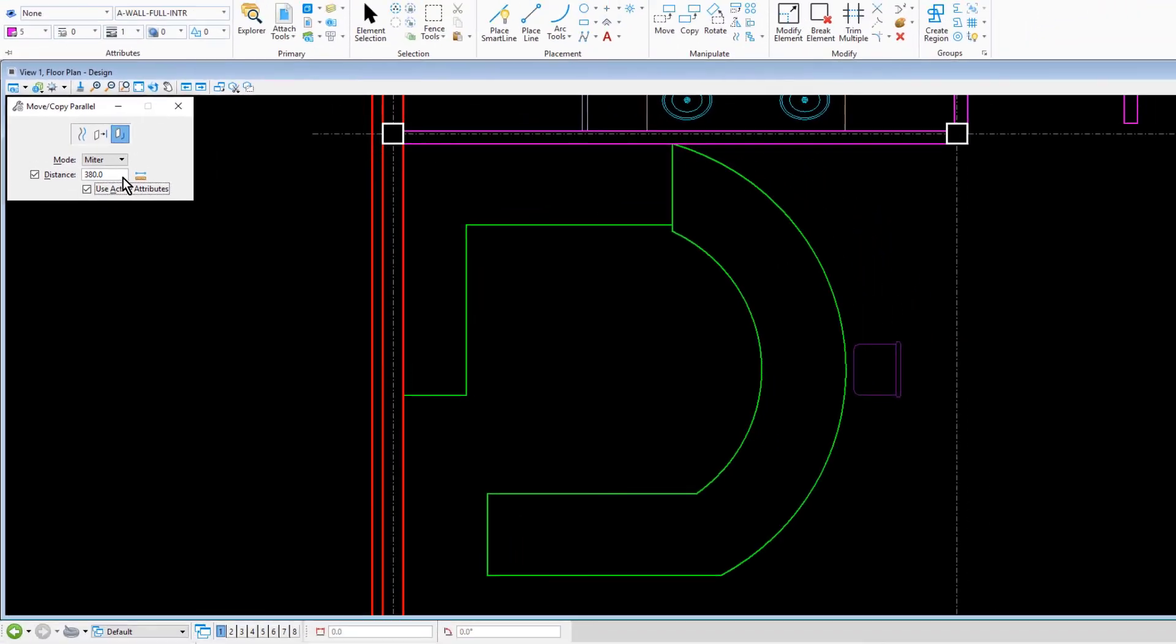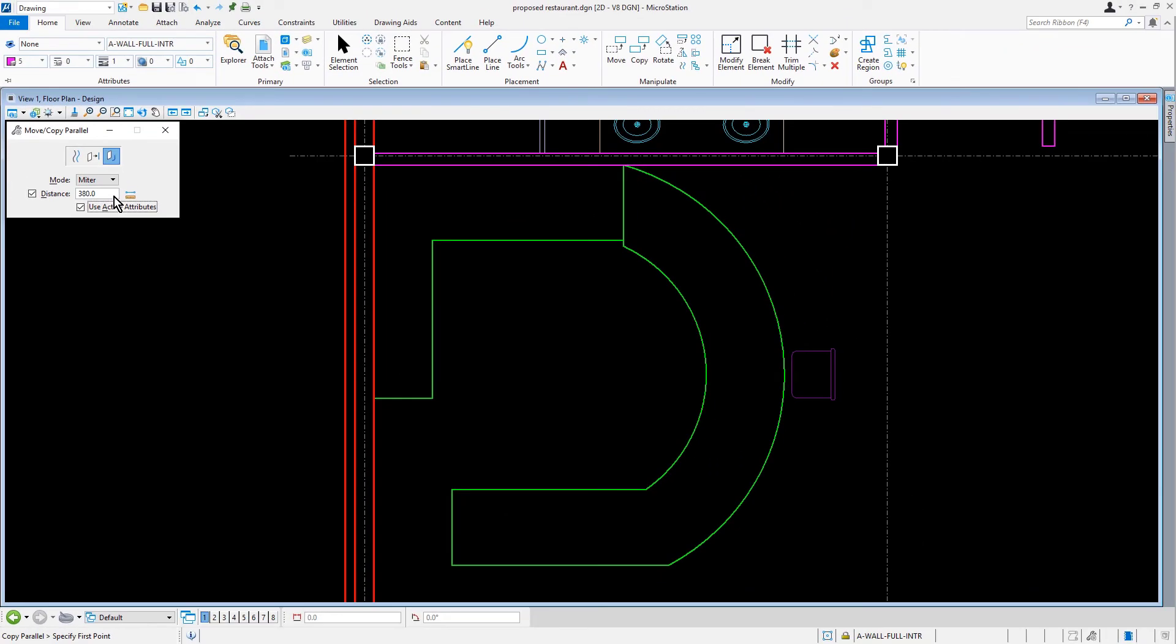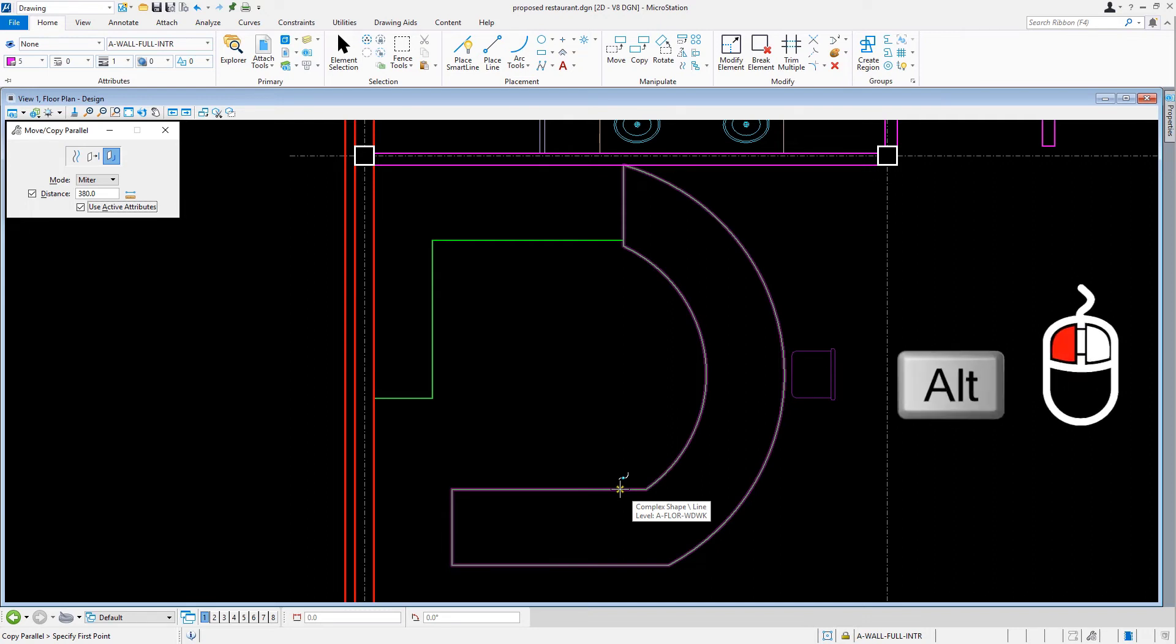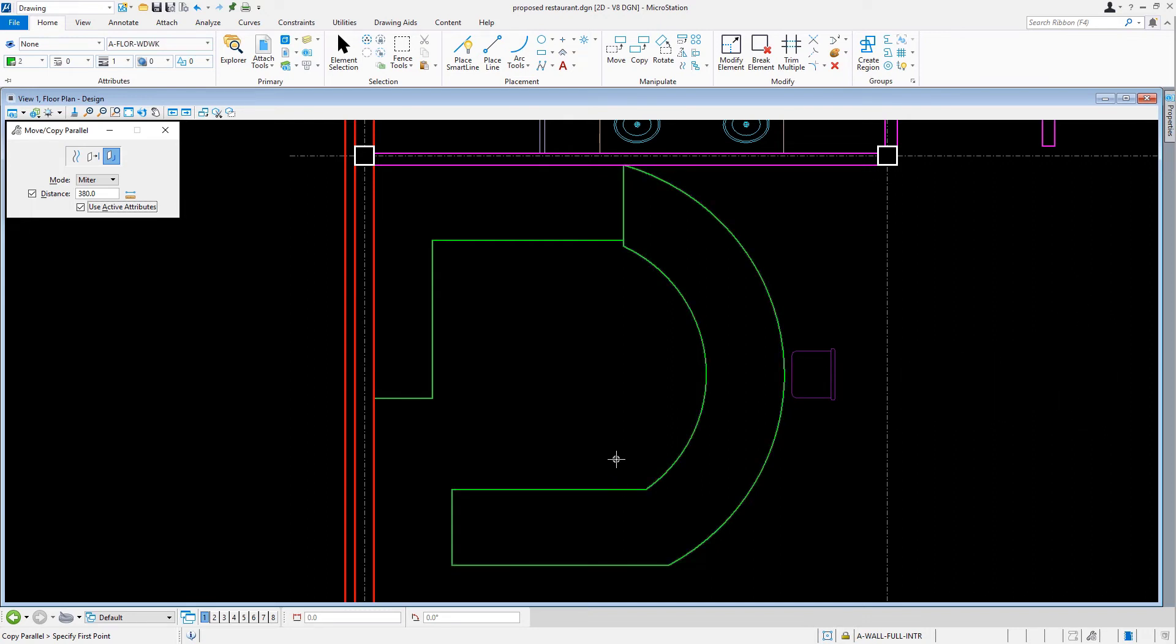The method, portion of element, allows you to copy only the selected portion of an element. We'll bring our cursor into the view and hover over an existing countertop segment, matching the properties by using Alt plus data. We'll confirm that the active level is A Floor Woodwork.